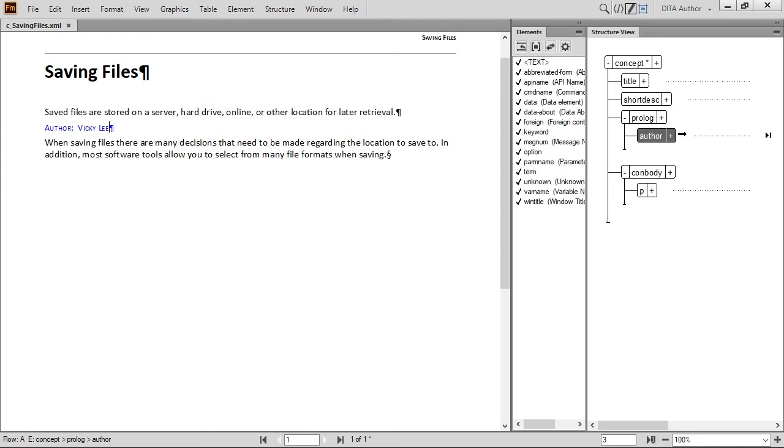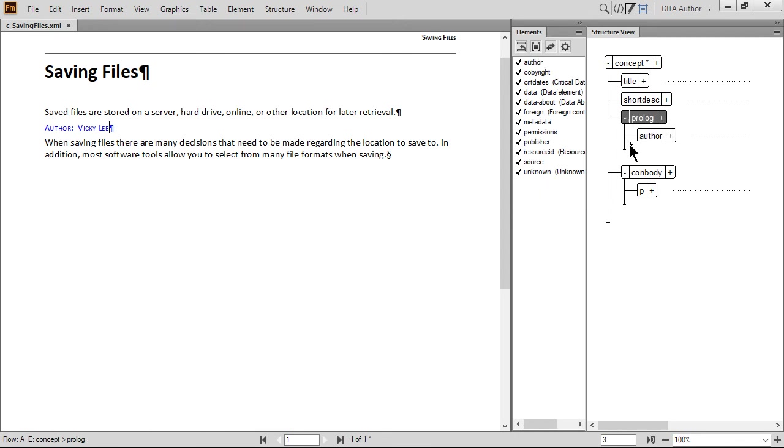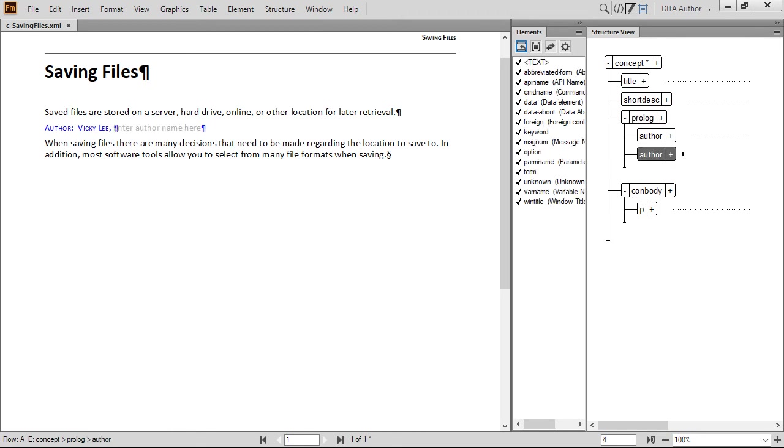Documents may have more than one author. To add another author, just click below the Author element in Structure View. Then add another Author element from the Element Catalog. Type another full name for an additional author.